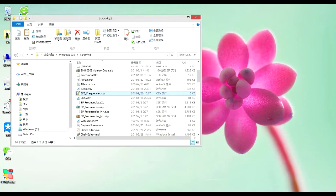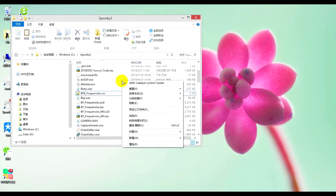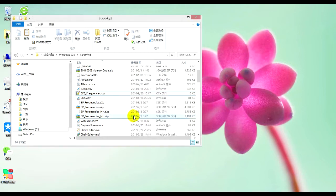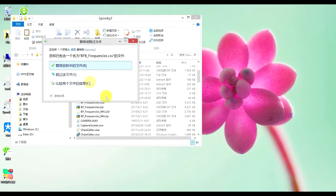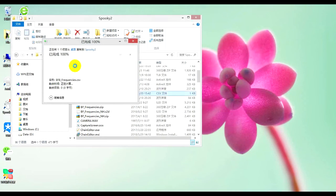Then, go to C drive's Spooky2 folder on computer B and press Ctrl V to paste it. Please choose replace the files in the destination.